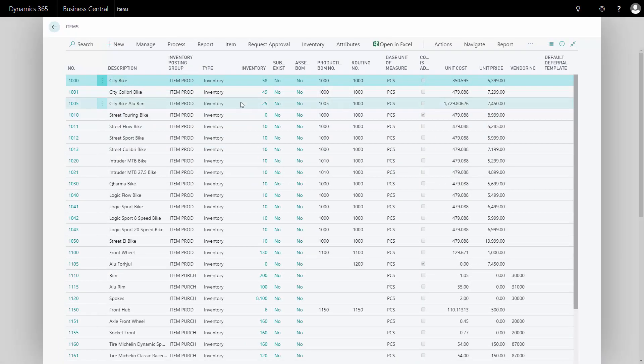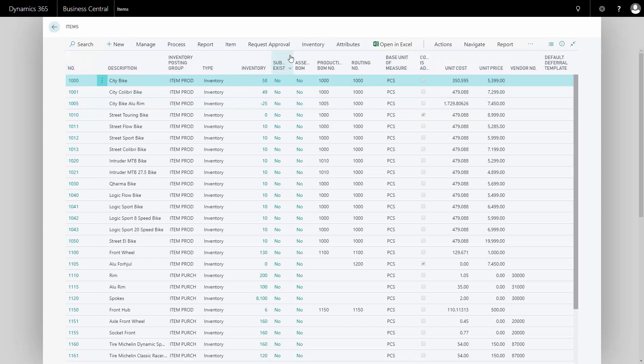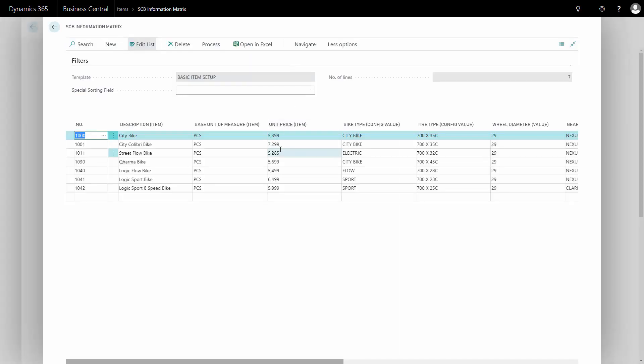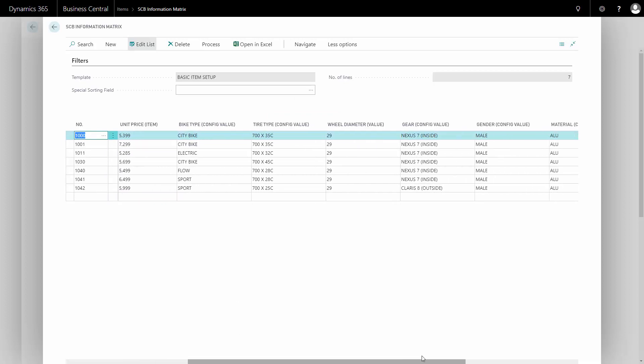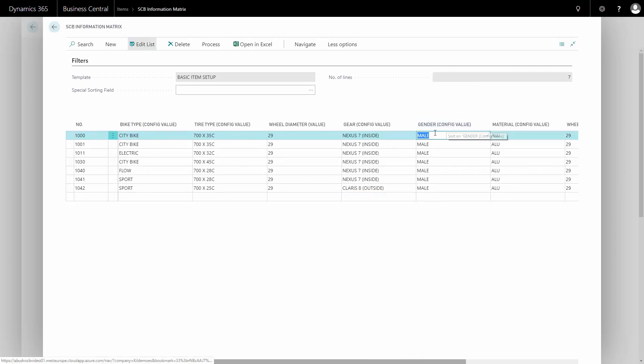Now using my information matrix to delete some of that information, I'll show you how it works. So I work only with item number 1000. I'll scroll a little right and I'll delete my male, which is a configuration value.